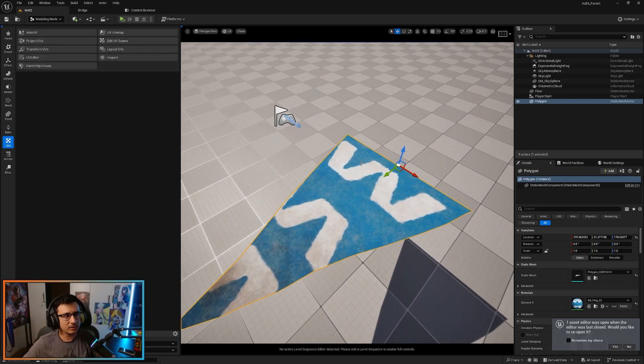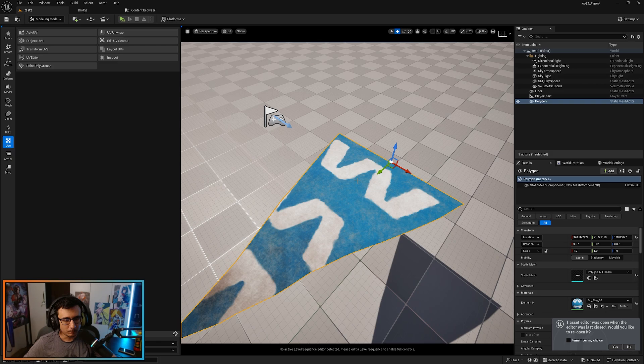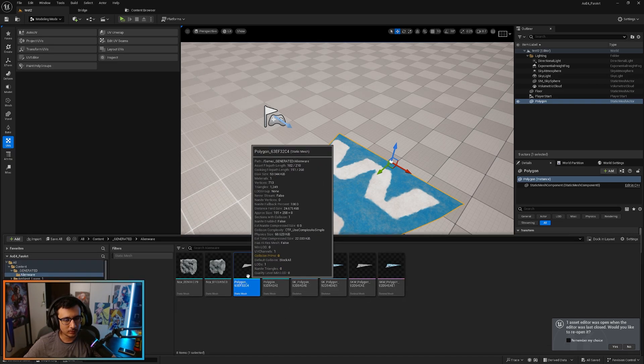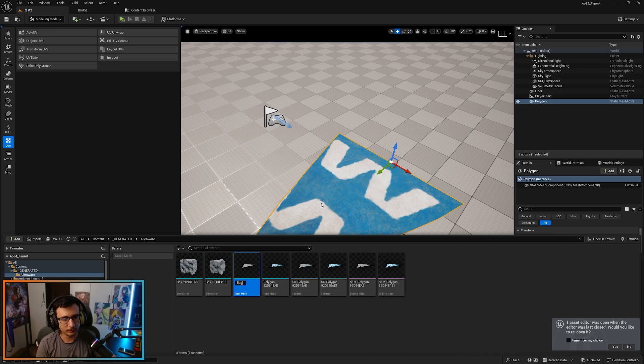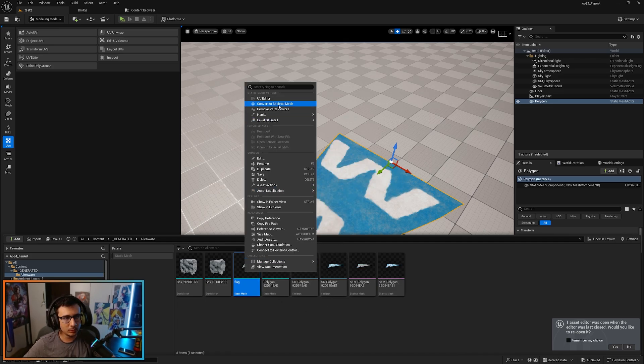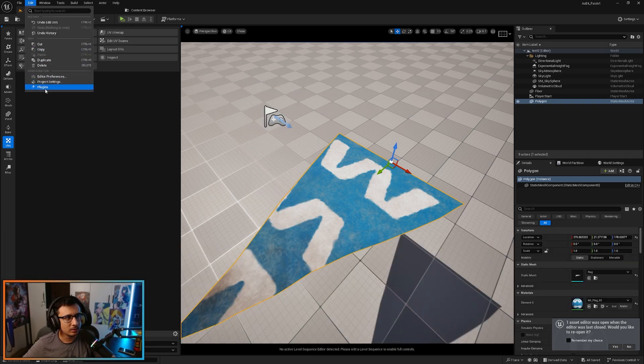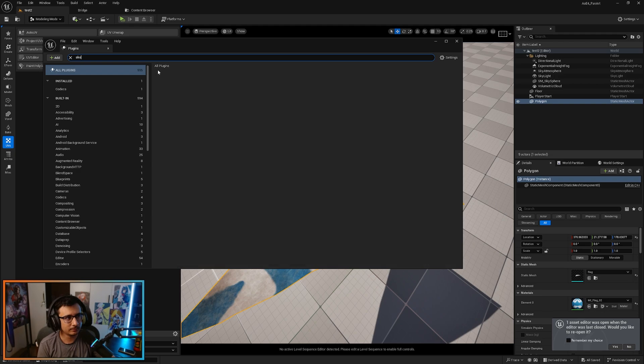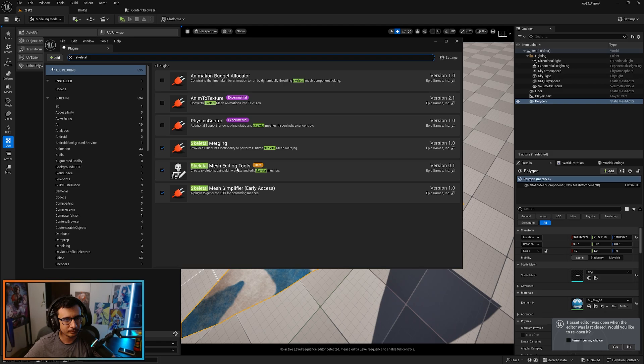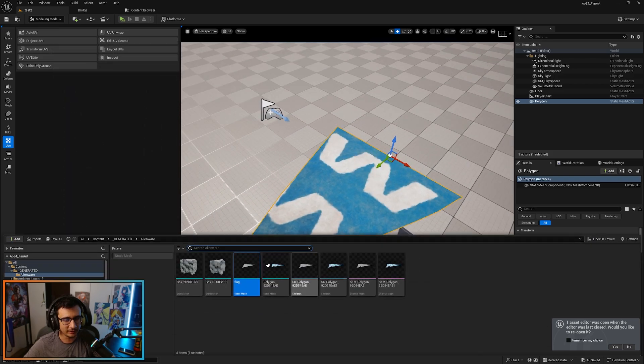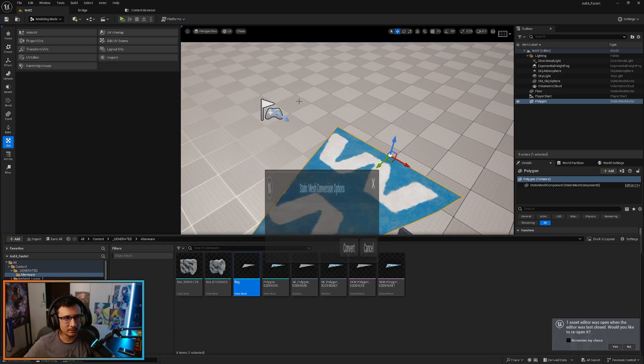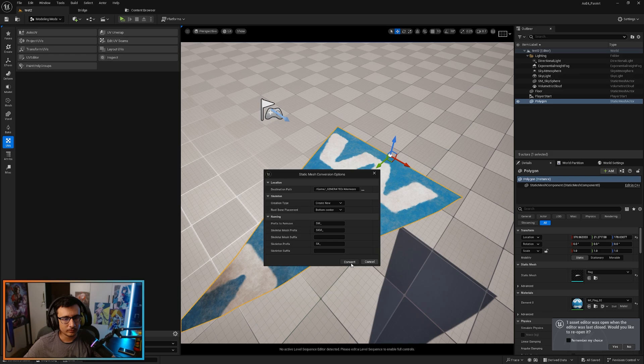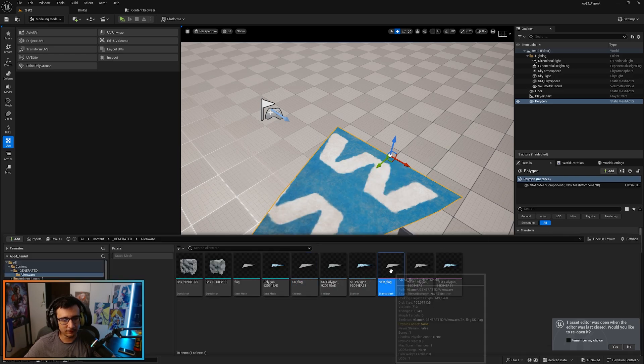And the next thing I'm going to do is go to the content browser, press Ctrl+B to find it. You can see I'm doing some tests here. So we're going to rename this to flag. So right click and you will convert to skeletal mesh. If you don't have this, go to edit, plugins, and type skeletal. You will see that you have skeletal mesh editing tools. You can put this one, so after that you will restart and you will see it. Go create skeletal mesh, convert. And now we have the SK flag.